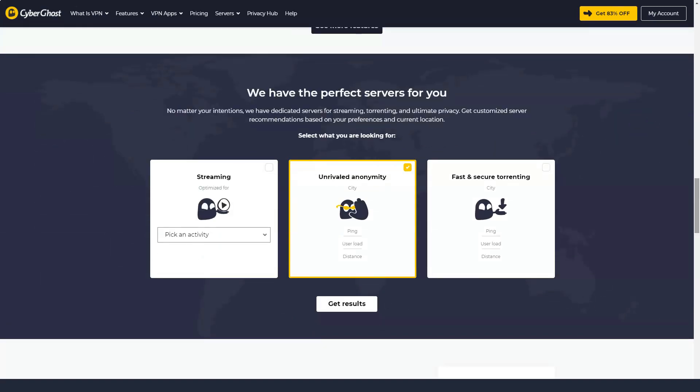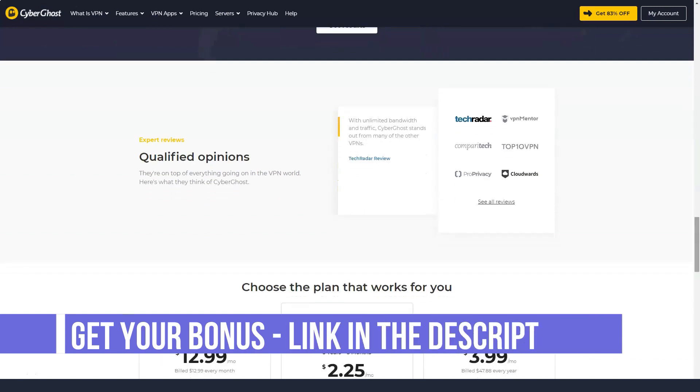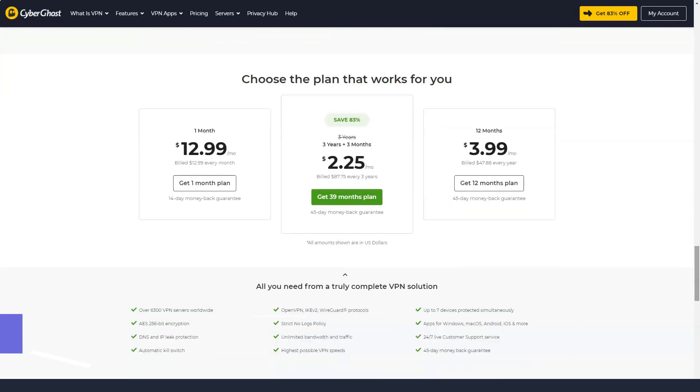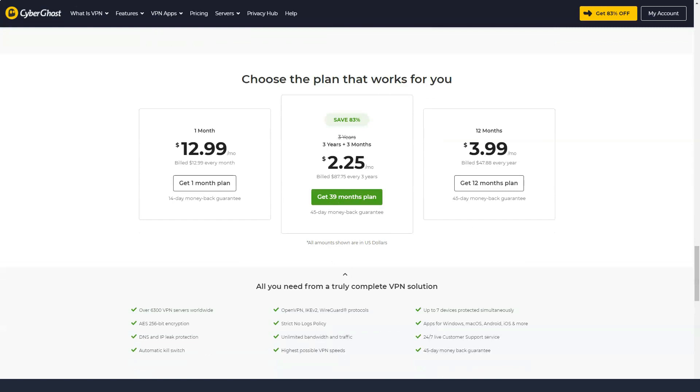However, you will pay extra for these great features. A monthly plan for CyberGhost costs $12.99, that's slightly higher than the current industry average of $10.21 per month.